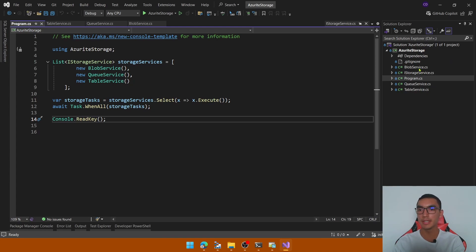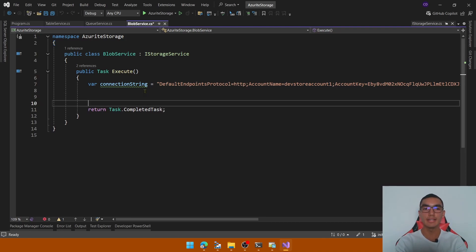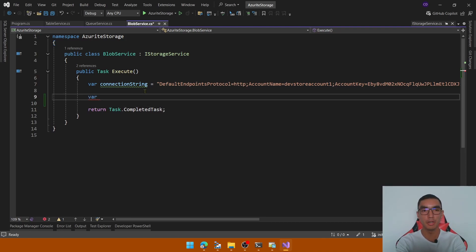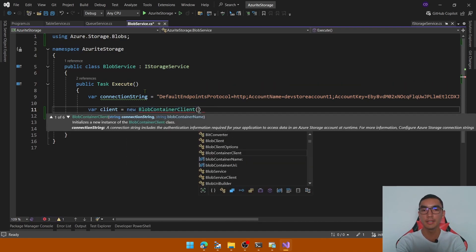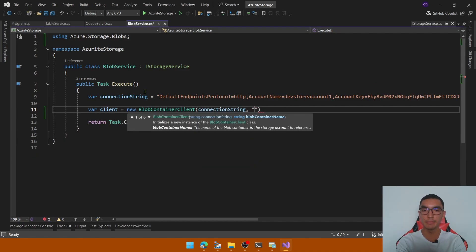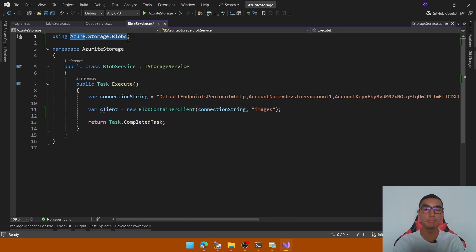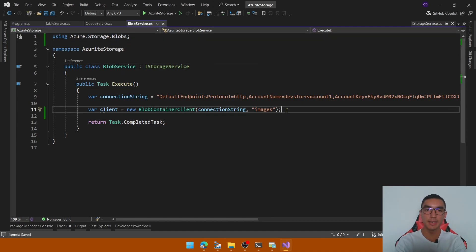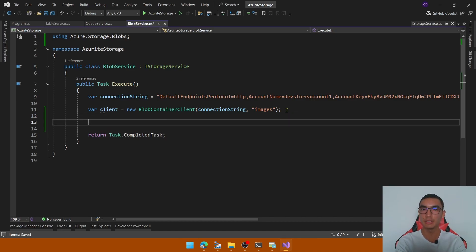Let's start with the blob service. The Azure storage service will upload an image based on a URL. For that, let's create a new BlobContainerClient — create a new variable called client and instantiate a new BlobContainerClient. We need to pass the connection string and the blob container name, which in this case will be 'images'. We're using the Azure.Storage.Blobs NuGet package. Now, with the client, we'll create a blob to upload an image based on a URL.